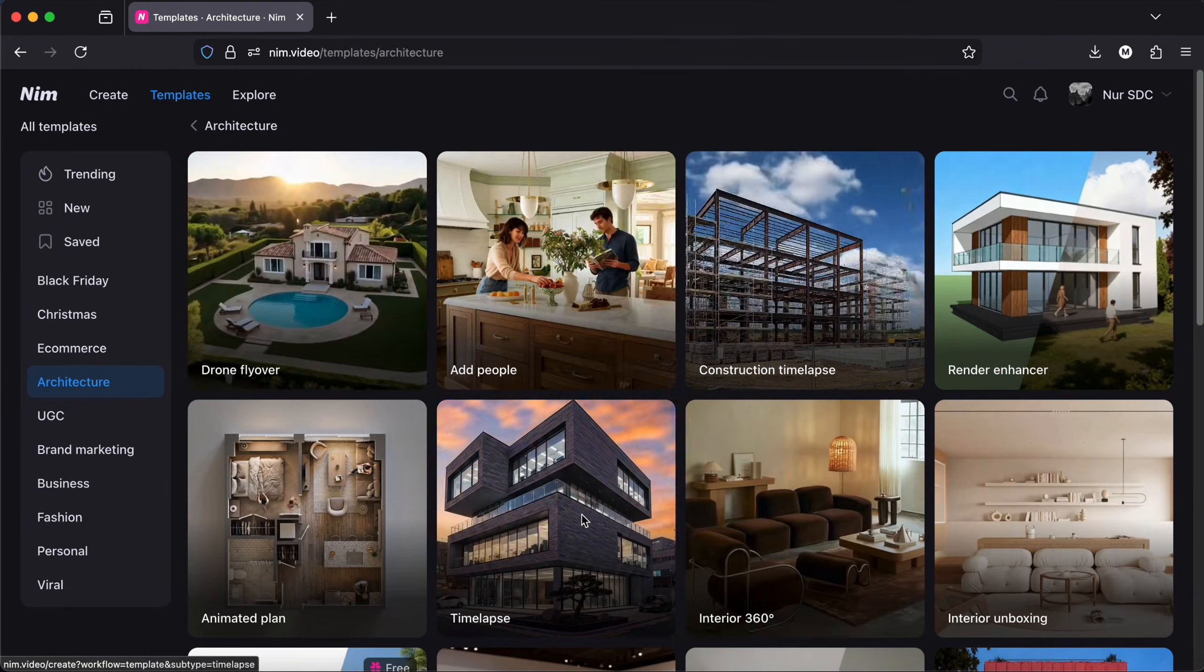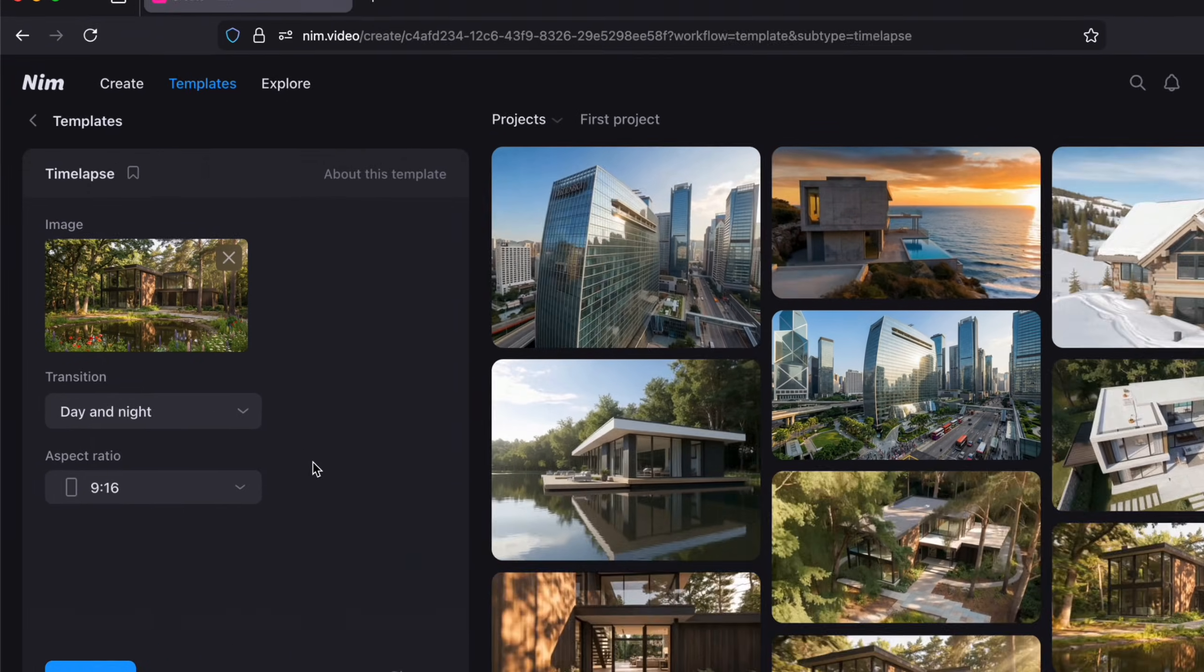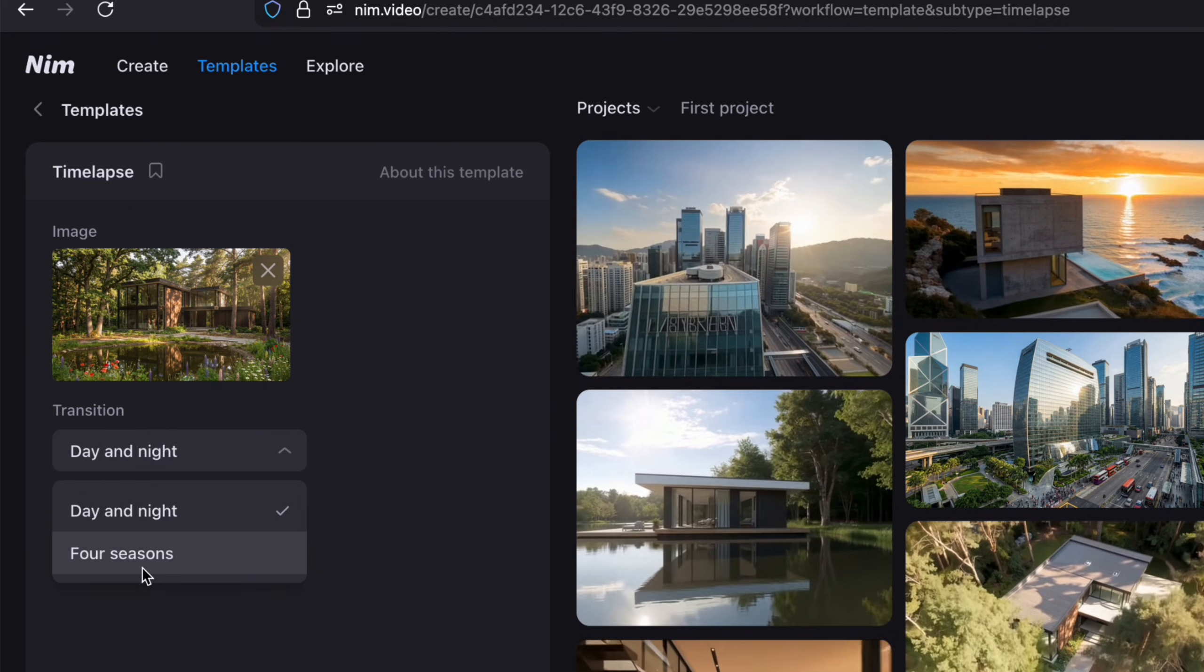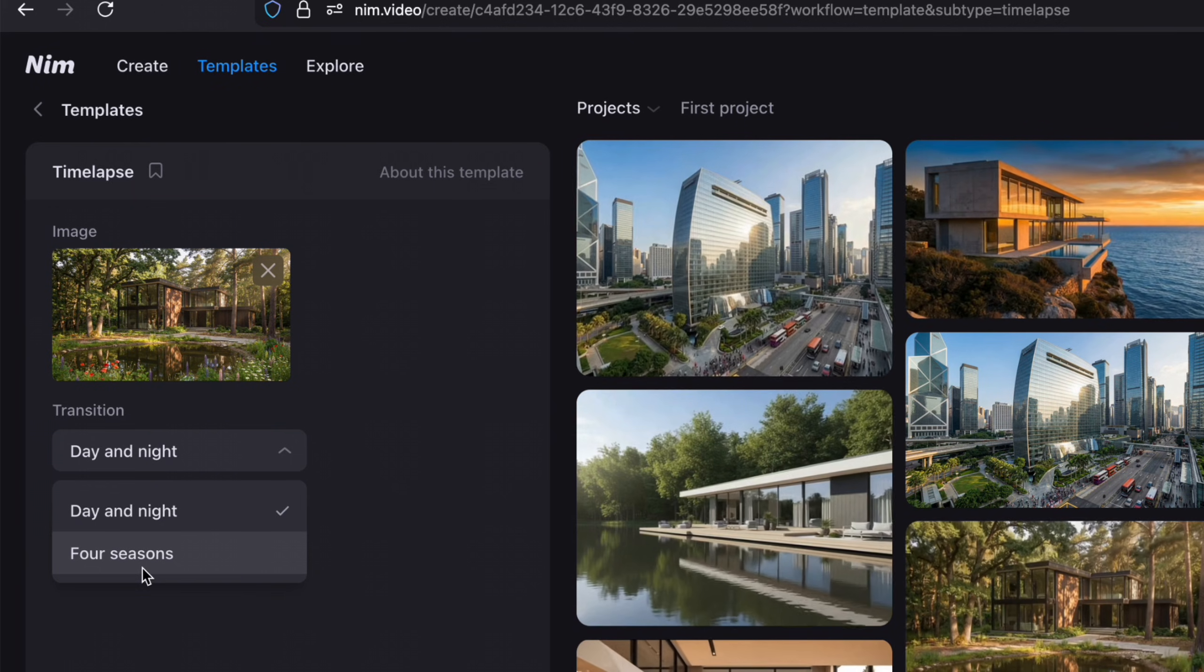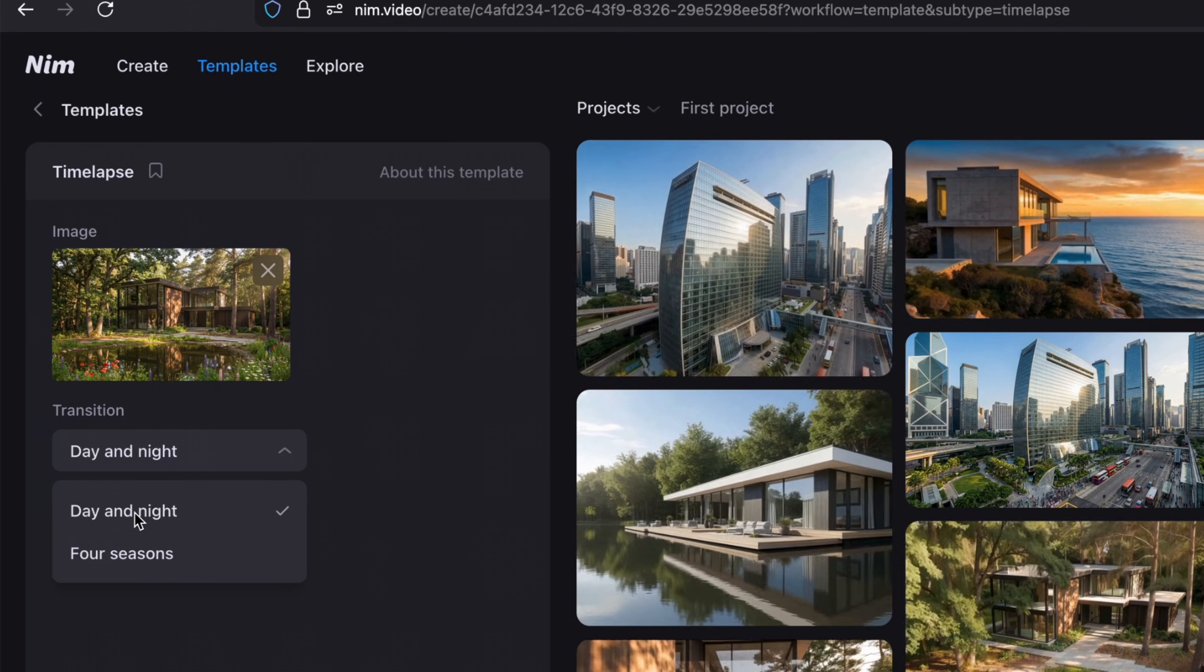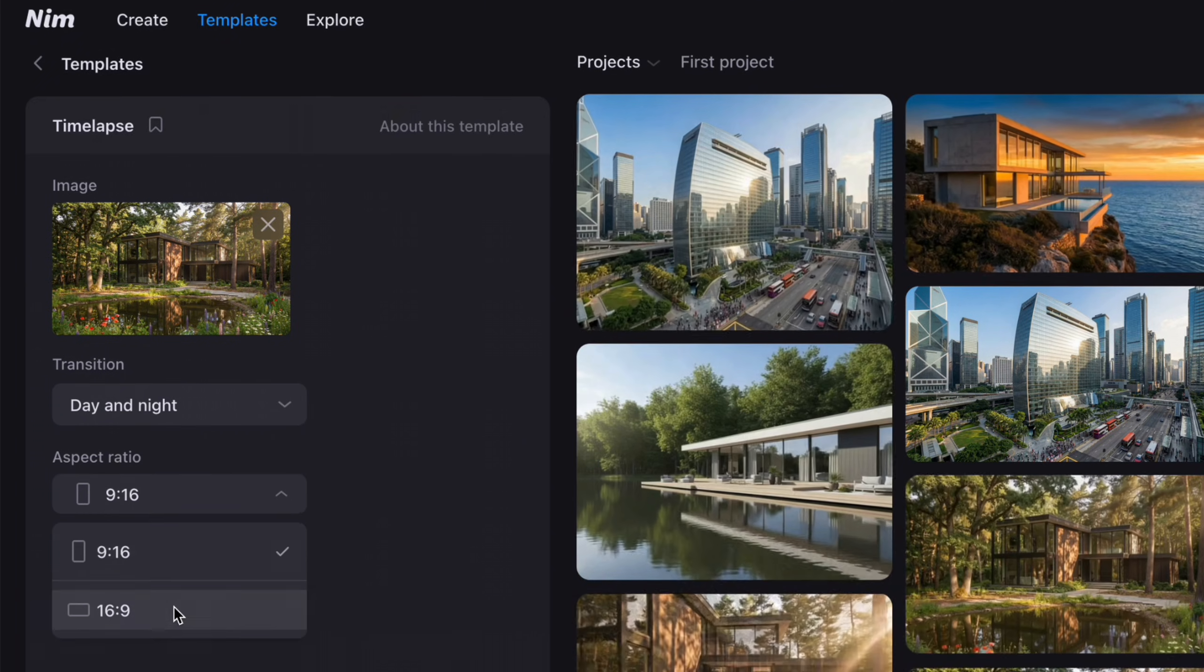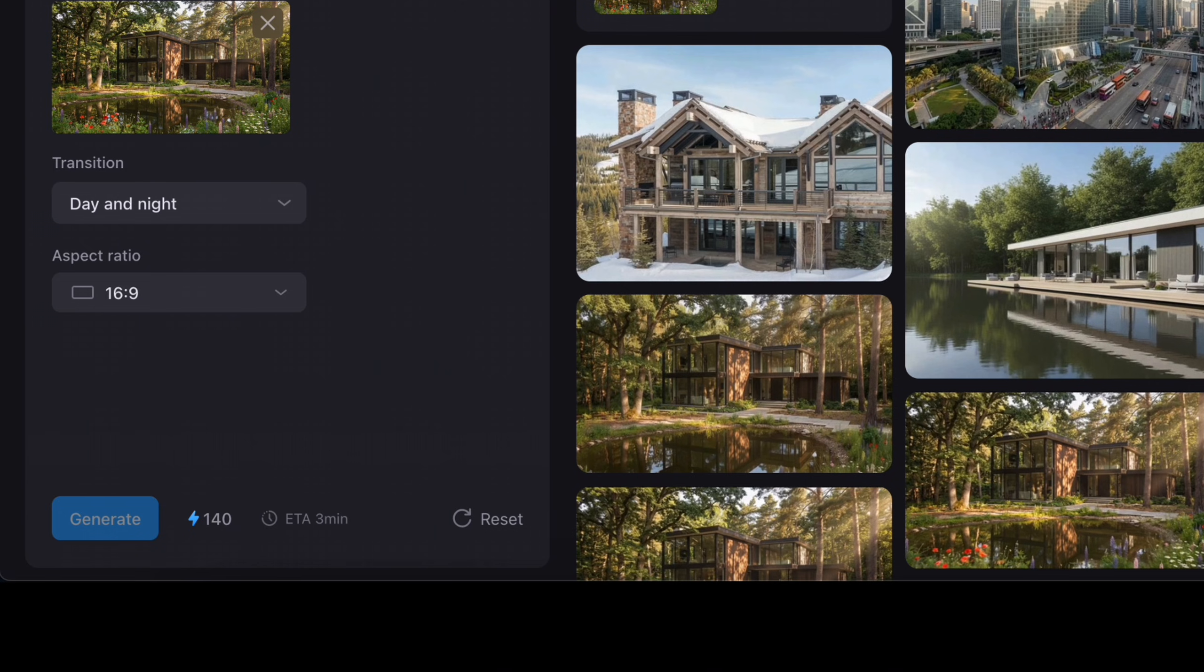I will now try another template which is the timelapse. So I uploaded the same image and now we can choose the transition day and night or four seasons. Well, we will try both. Let's start with day and night and the aspect ratio then generate. You can see here how many credits it will cost and how many times I would have to wait to get the video.